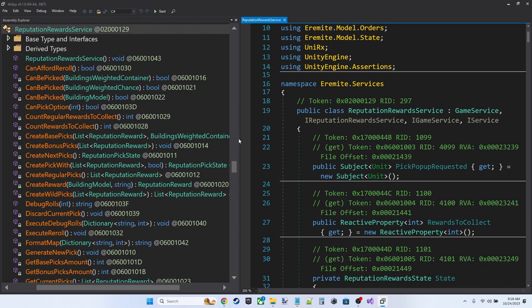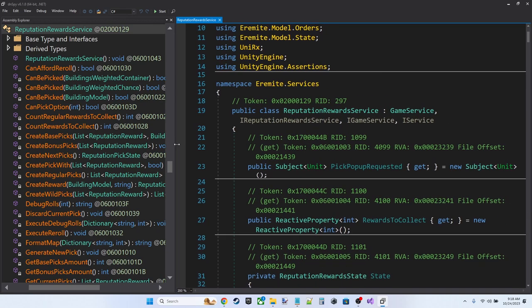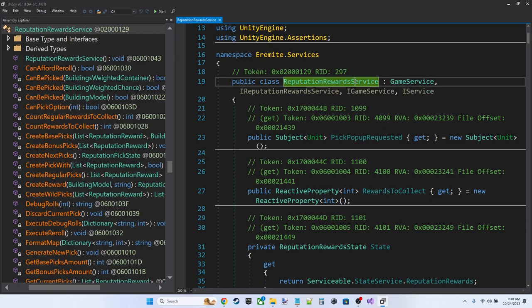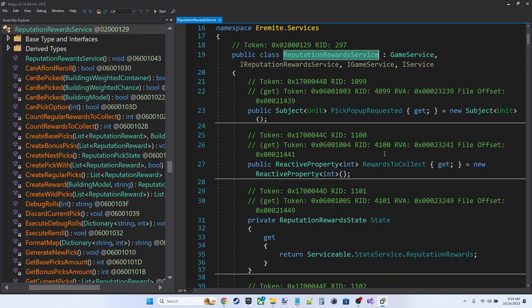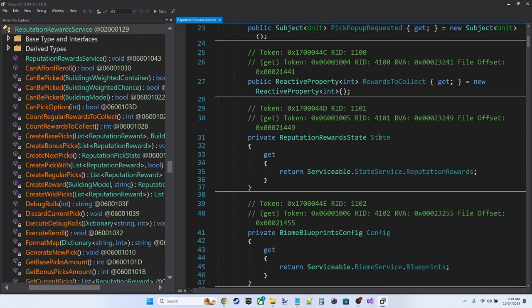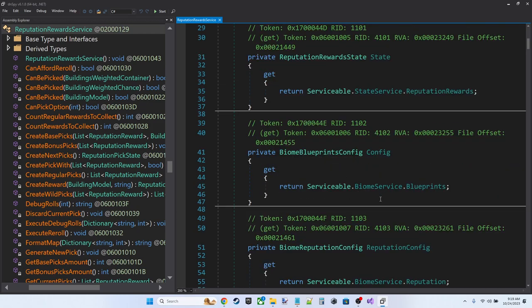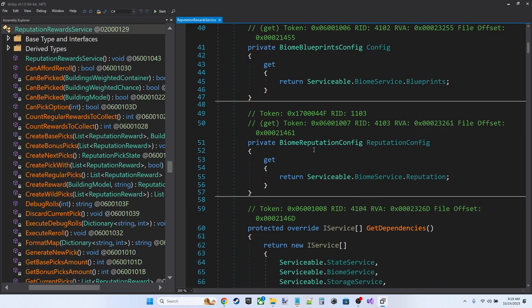And you can see here the decompiler has turned the IL of the assembly back into readable C-sharp code. Now, obviously, it's not formatted exactly the way the developer has it. This is all generated. But we can start to get a feeling for what's in the game or in the game's code. So Reputation Rewards Service implements three interfaces here. iReputationRewardsService, iGameService, iService. And then we've got some properties here.